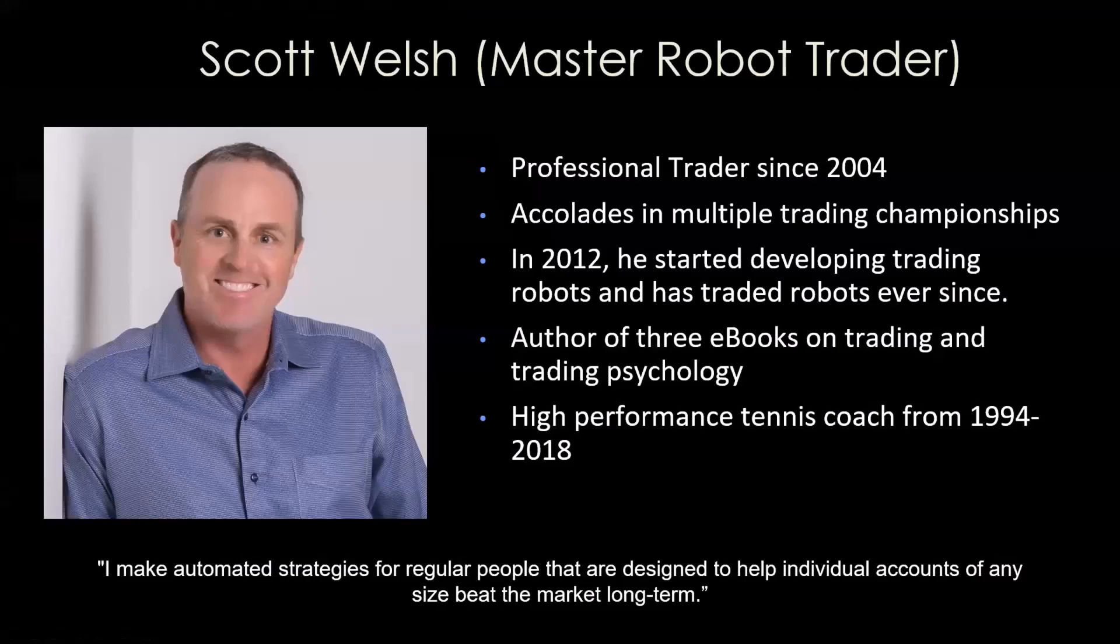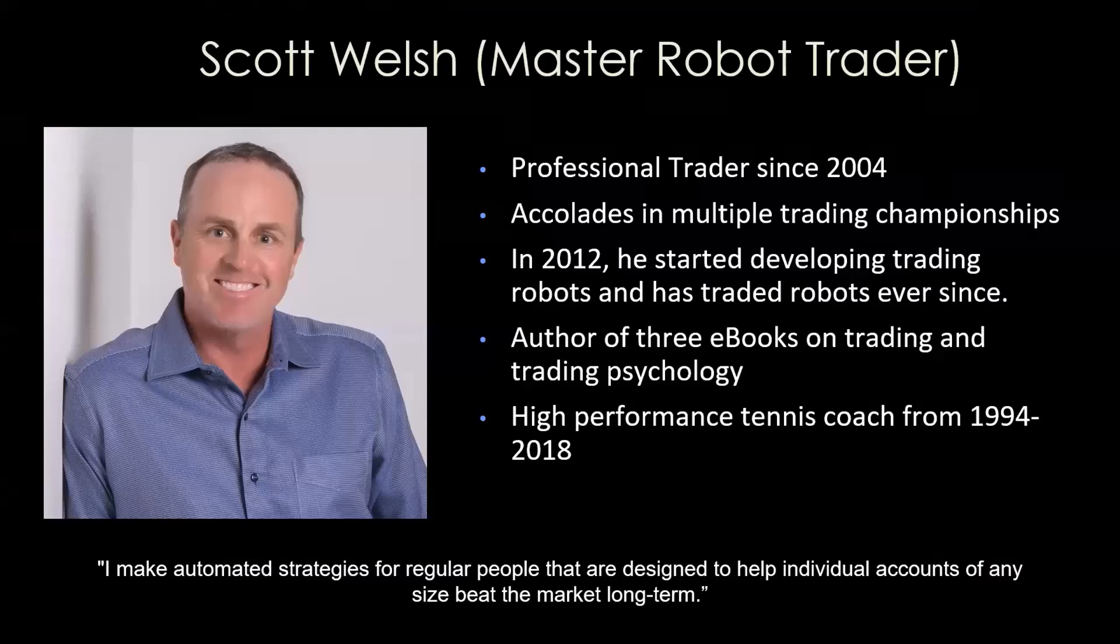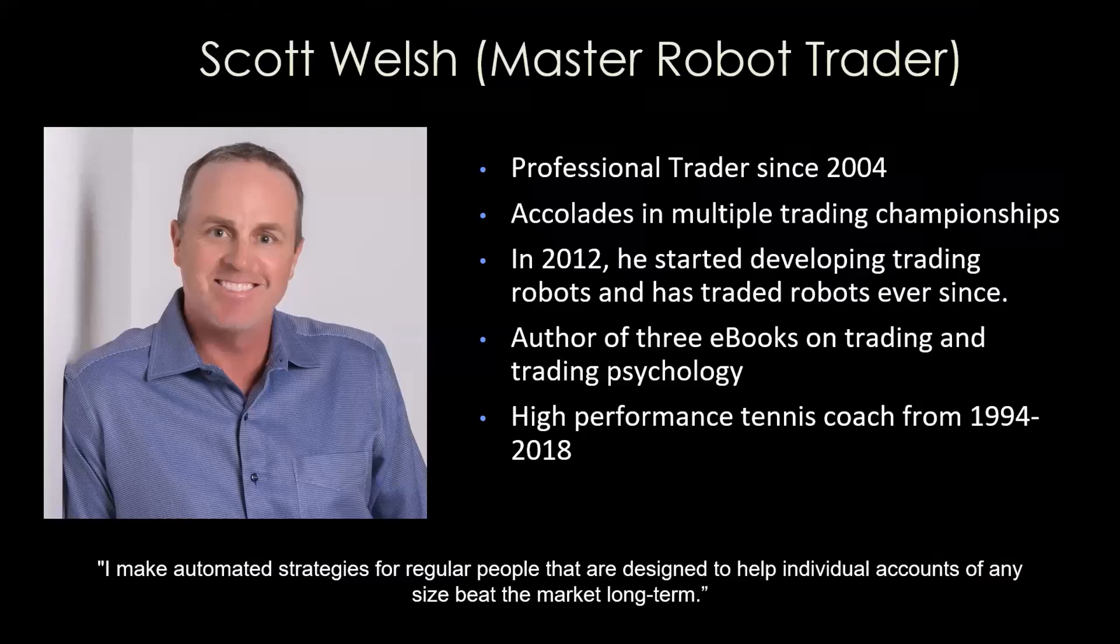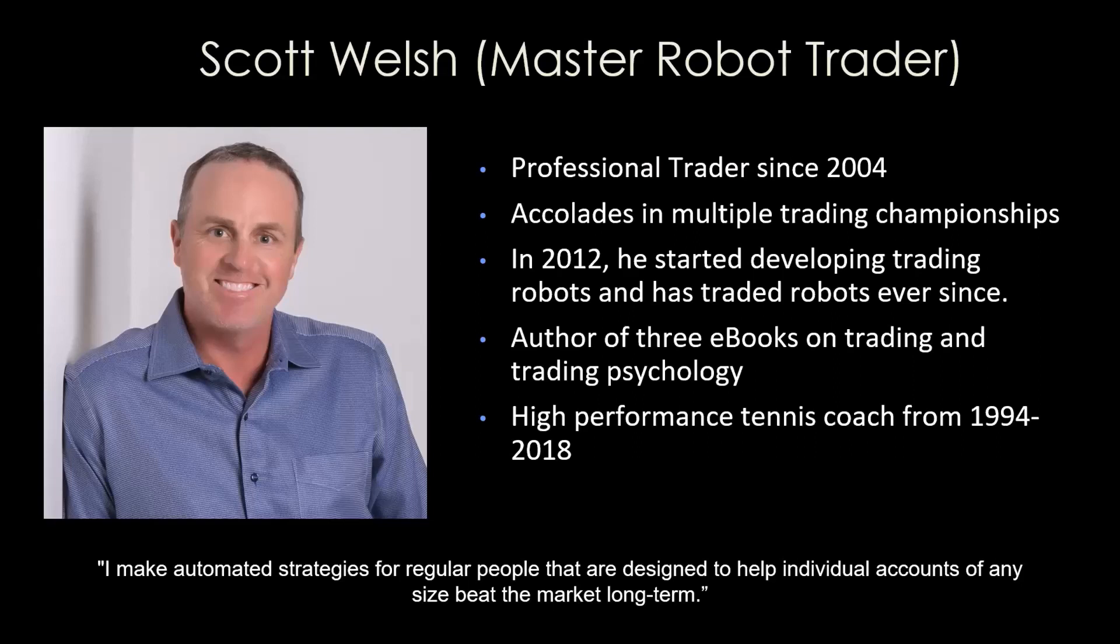I would like to give the word now to Scott. Scott not only is a master robot trader, he is also a power user of the MT4 Portfolio Tester and Portfolio Architect. Scott, do you mind perhaps sharing your experience with these tools? Sure. My background: I got into robot trading, automated trading, in 2012, but I was on TradeStation at that time. I spent literally 2,500 hours, five to six hours a day for a year and a half trying to find an automated strategy.